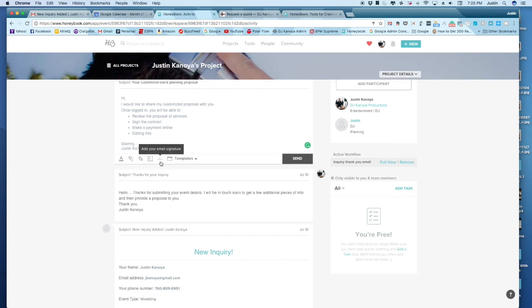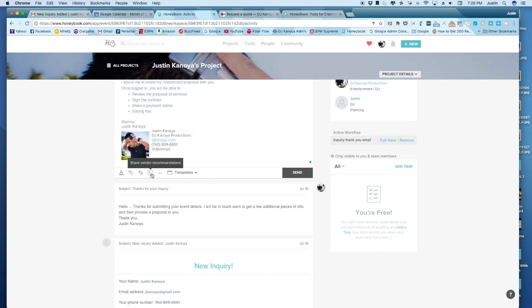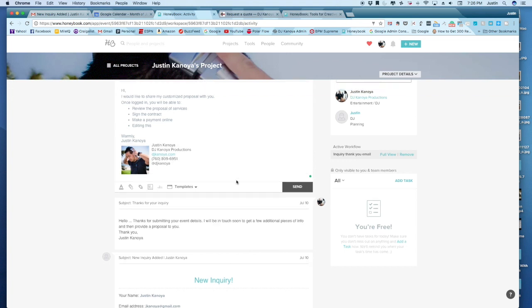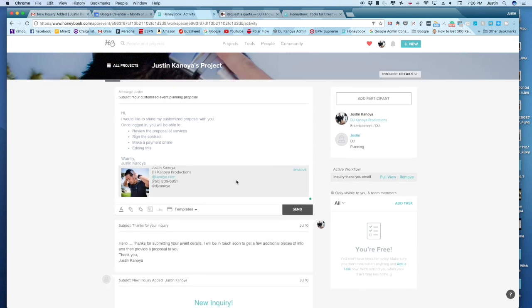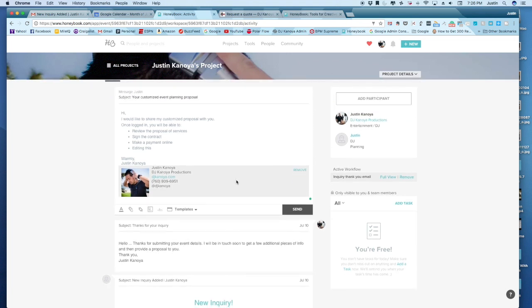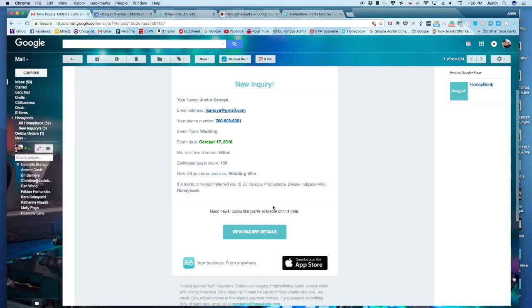There are saved email signatures that you can include. You can insert links. You can even share vendor recommendations if you're connected with other vendors on HoneyBook. So this is really a useful thing.